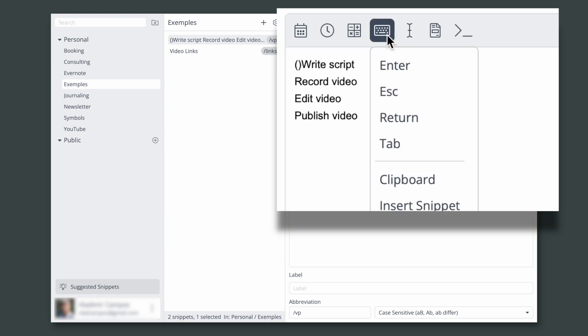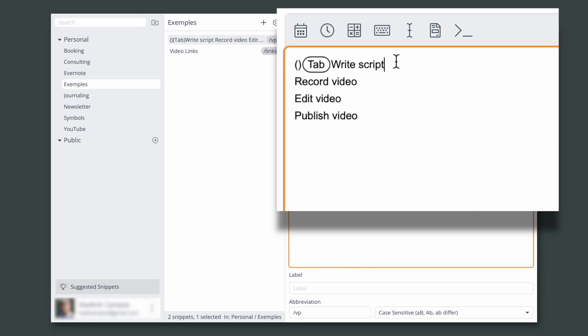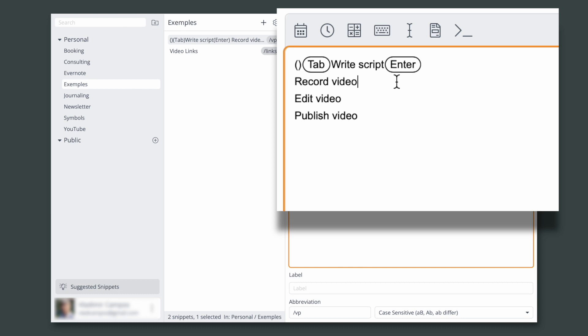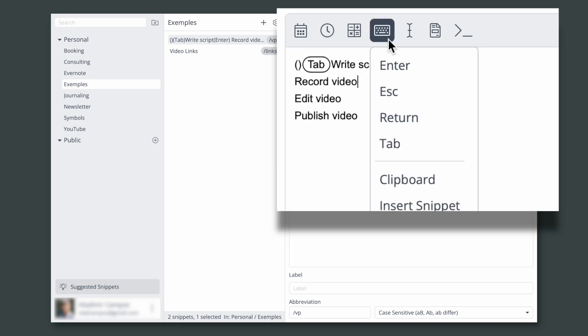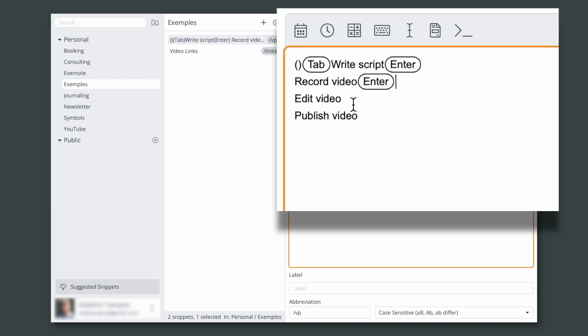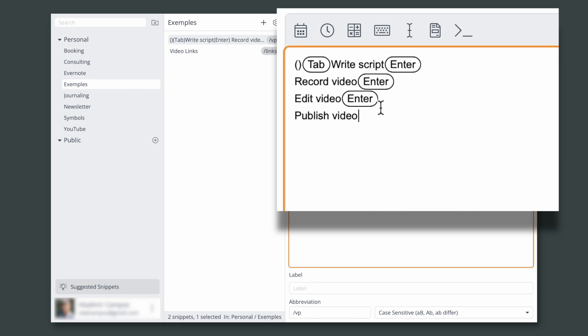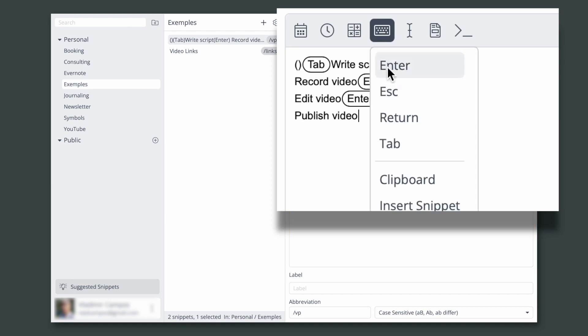So let's add a tab, then let's add an enter here, another enter here, and finally another enter here.